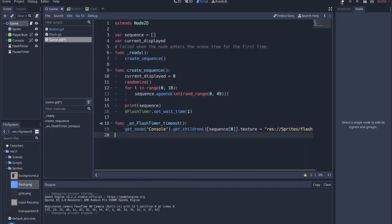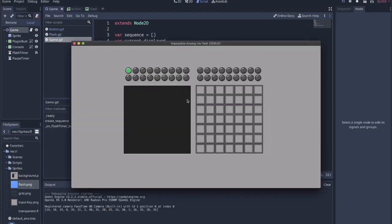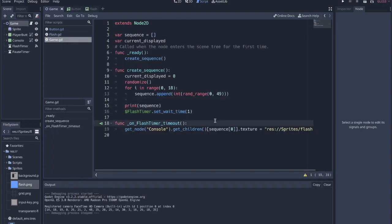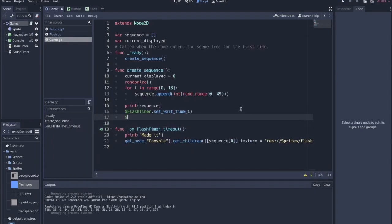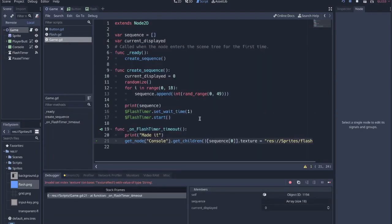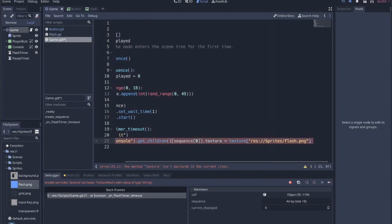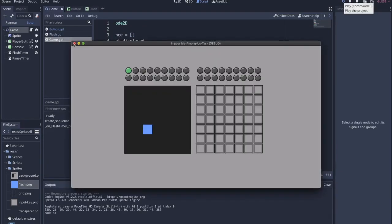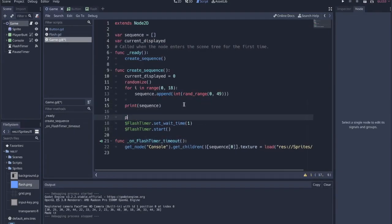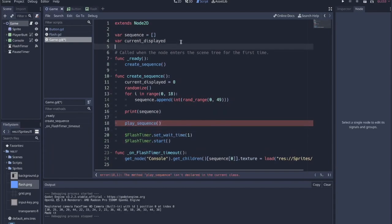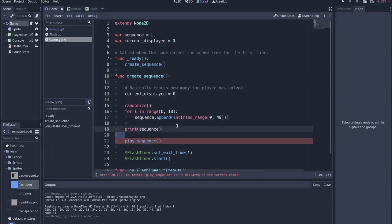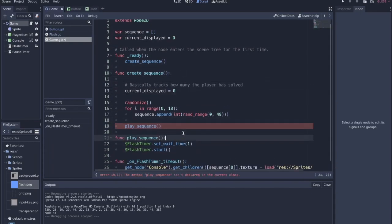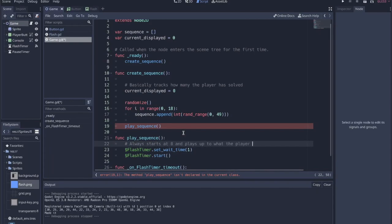So just imagine that there's 18, there actually is 18 numbers in the sequence. So the player would have to essentially do 18 iterations. Each iteration, the number of buttons they have to hit increases by once. So they start by only hitting one button, then they have to hit two, then they have to hit three. So figuring out the logic of how all that worked was pretty fun.